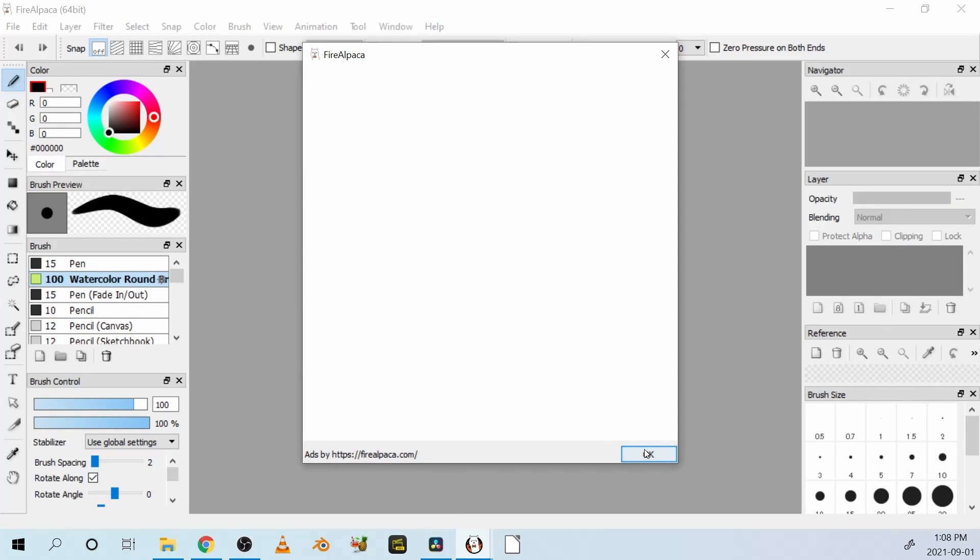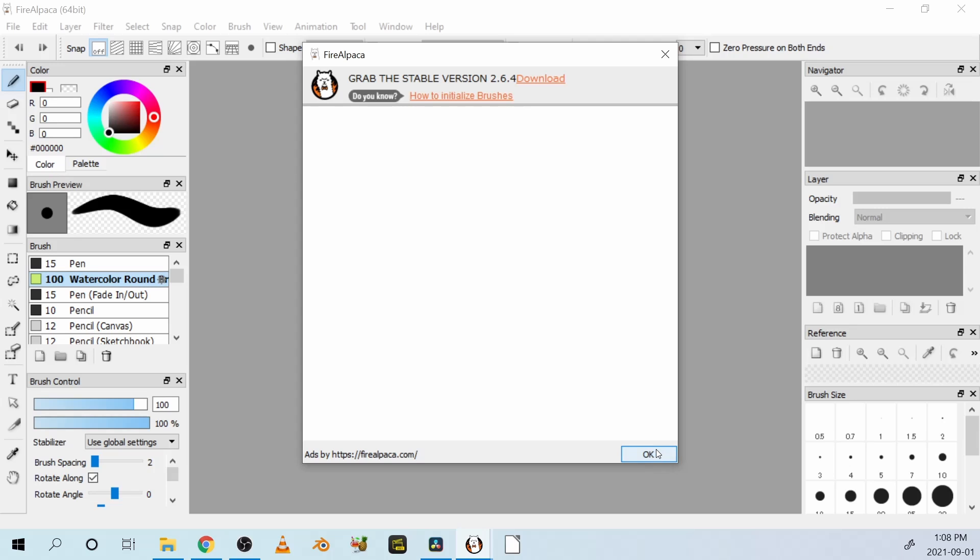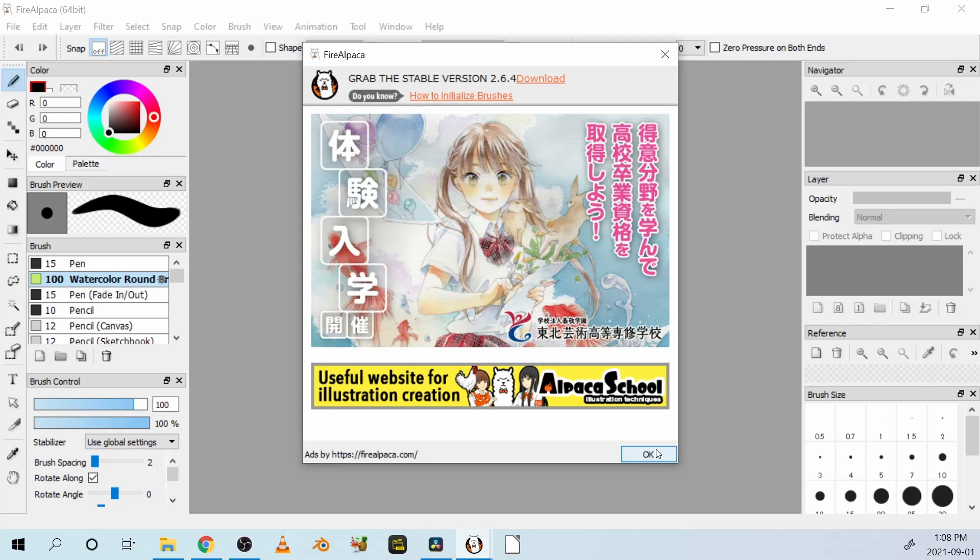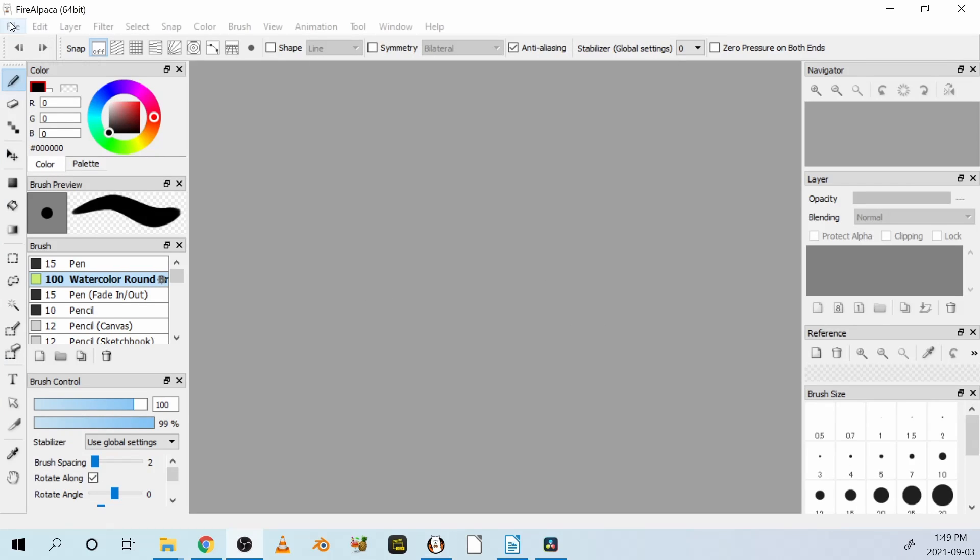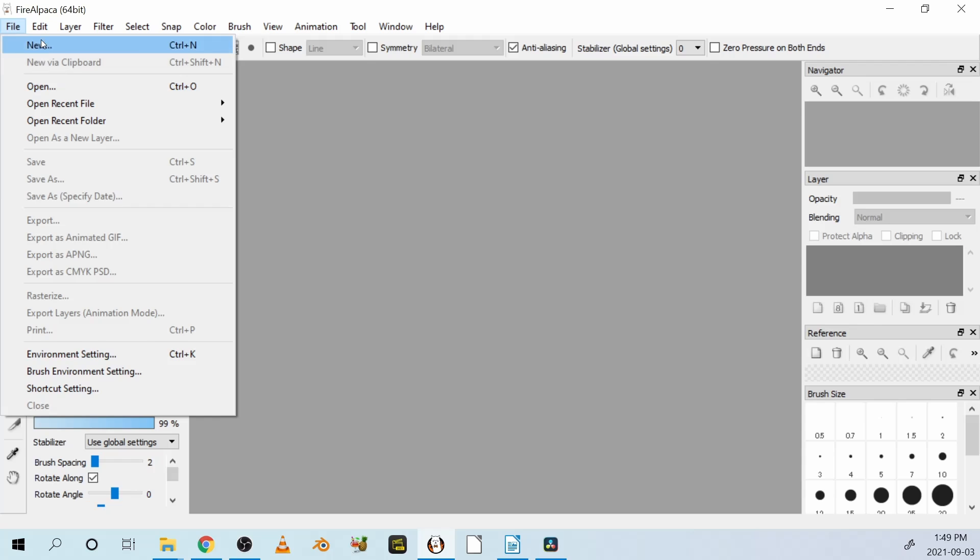Every time you start Fire Alpaca, an advertisement will pop up, but it's not so bad. Just close it. Now go to File and New.